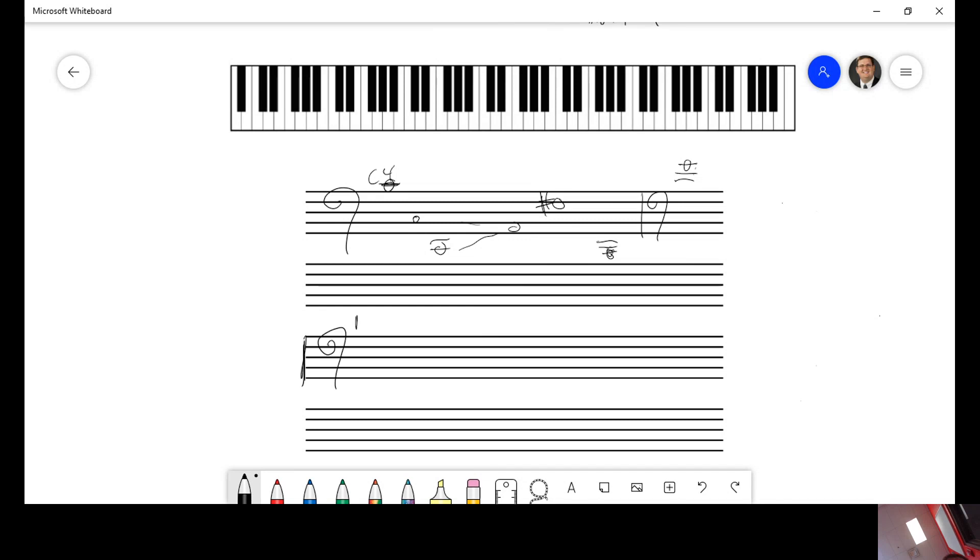Let's say that this is problem number one and this is problem number two. Give me the letter name and number and then label them up here on the keyboard. Push pause on your video now.